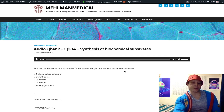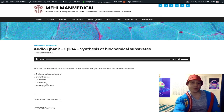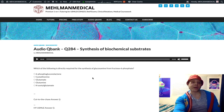Fructose-6-phosphate from glycolysis, if we combine that with glutamine — that's our answer. I'm not going to make this a 24-minute clip, just getting to the point. If we combine fructose-6-phosphate with glutamine, we can produce glucosamine-6-phosphate, and hence glucosamine.